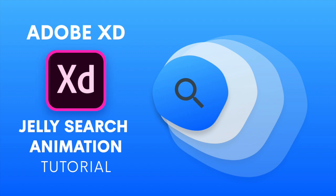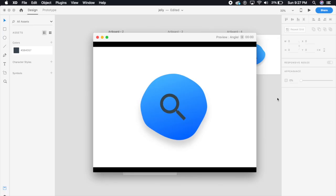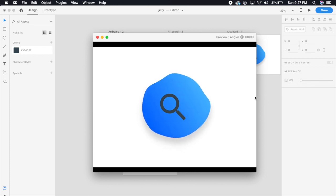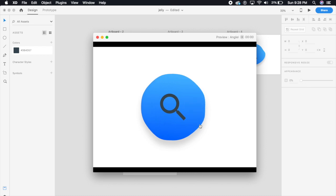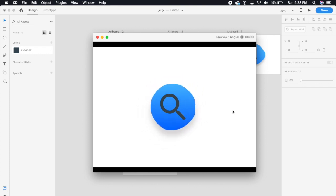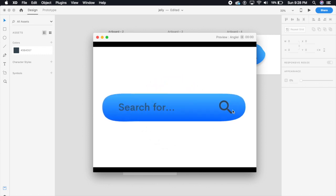Hey everybody, welcome back to another design tutorial. Today we're gonna create this cool jelly animation jelly search bar in Adobe XD, all in Adobe XD. When I click here, this little cool animation occurs and you can start typing whatever you want. This is just a cool little tutorial.